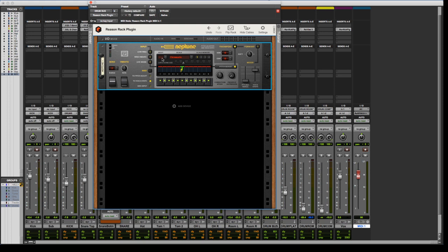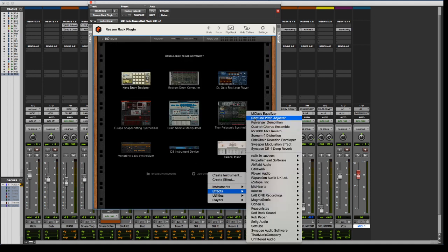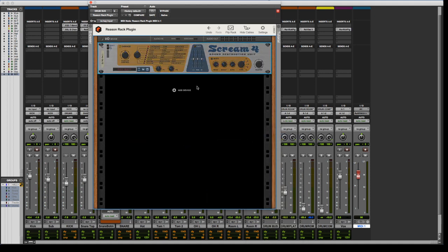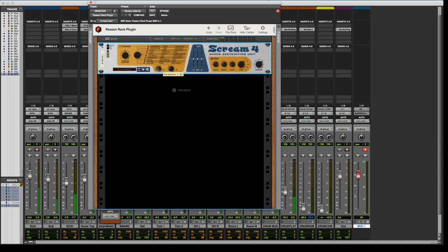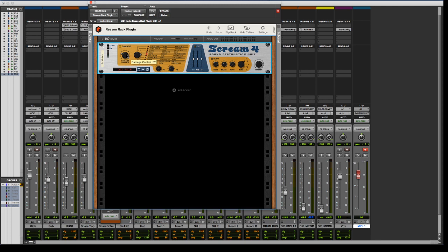I'm going to put Scream back on here for this mix. Tame it down. Ha! Plus being able to just have Scream in here. Like, Scream is one of my favorite distortion units forever. I've been using Reason for 12 years now. I've been using Pro Tools for the same amount of time.